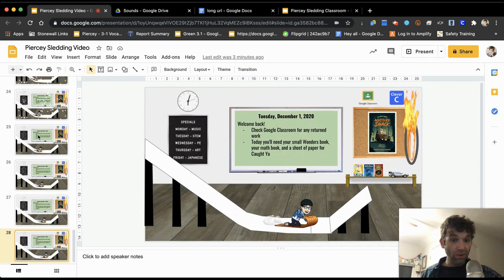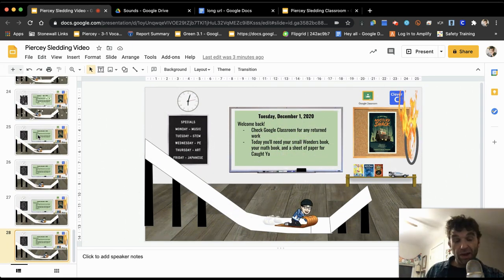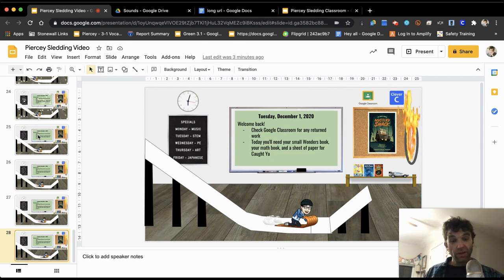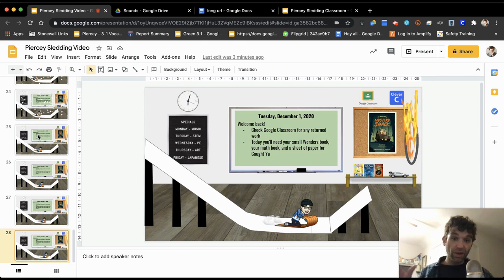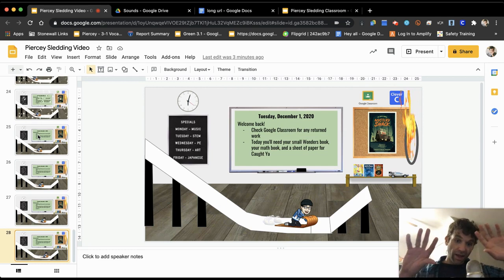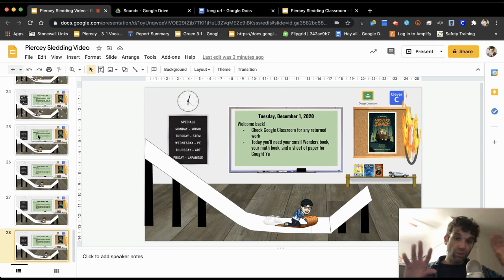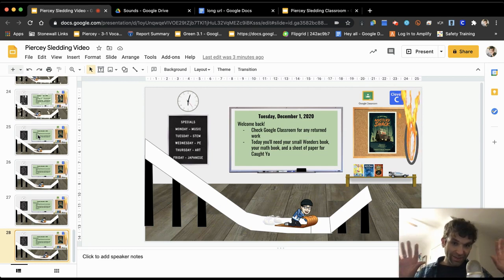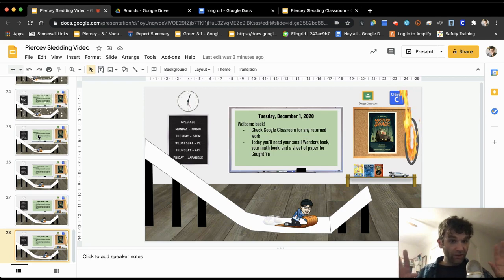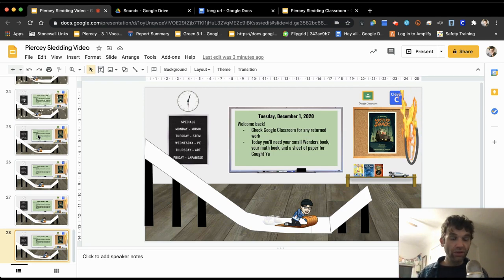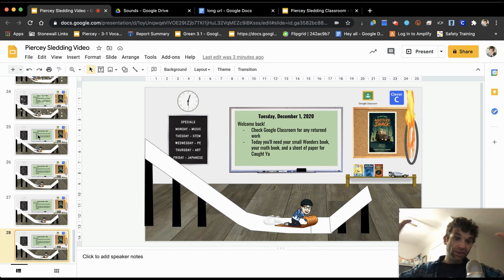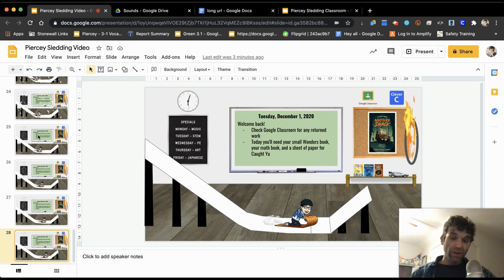Right, so first thing you got to do is you have to make sure that your background and everything that you want in your classroom is exactly how you want it. And just kind of like in an old school cartoon, the background's going to stay the same.